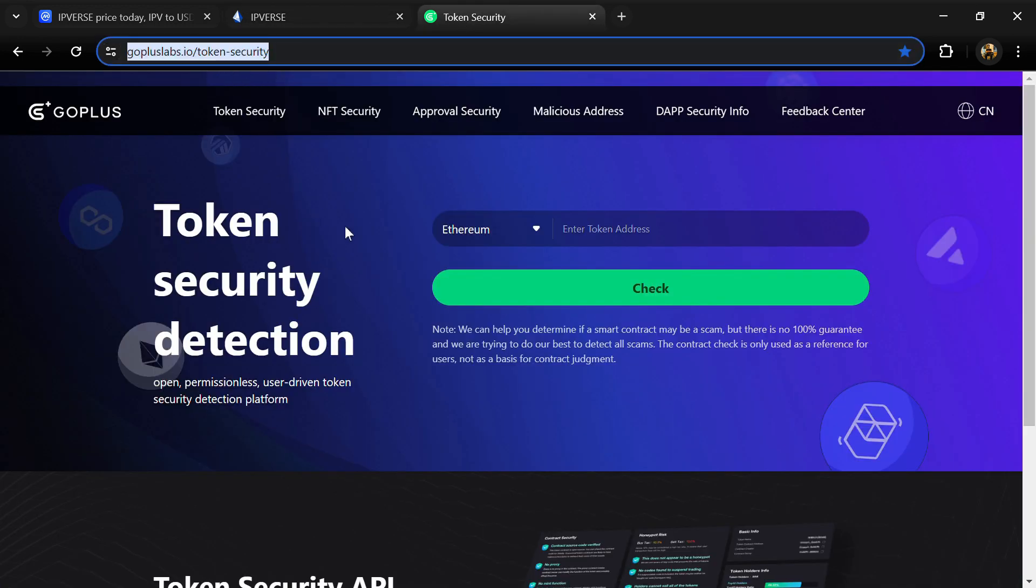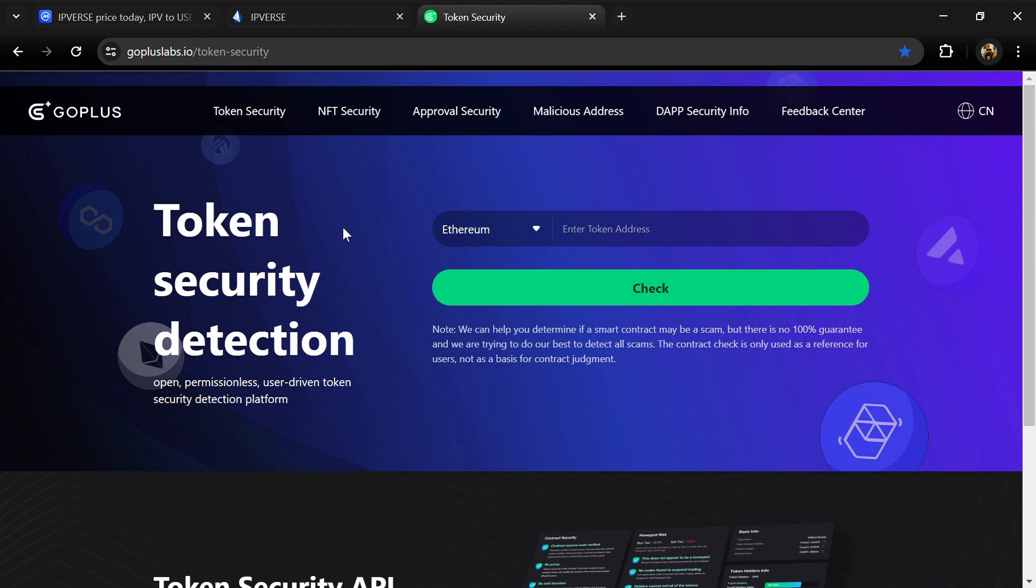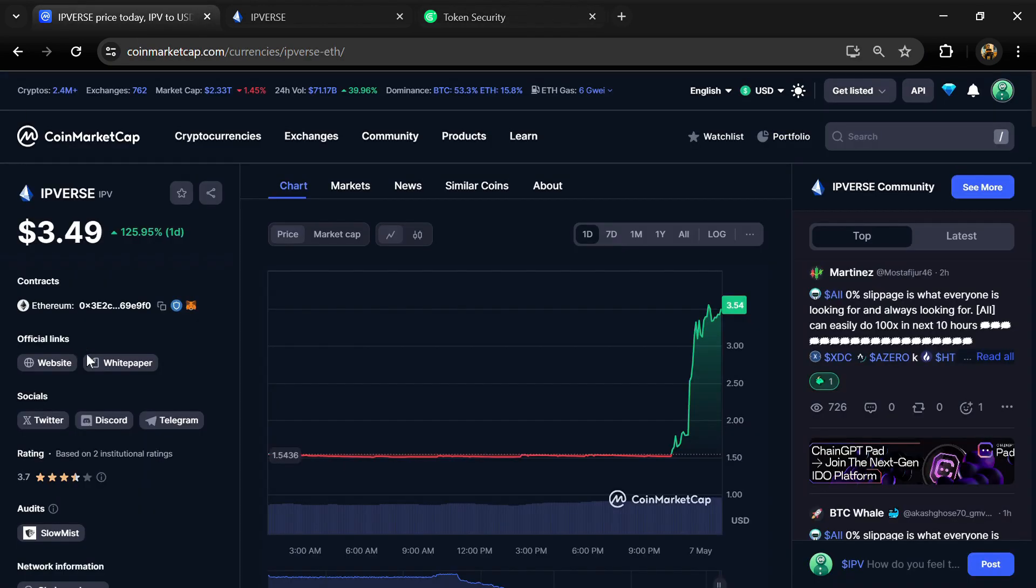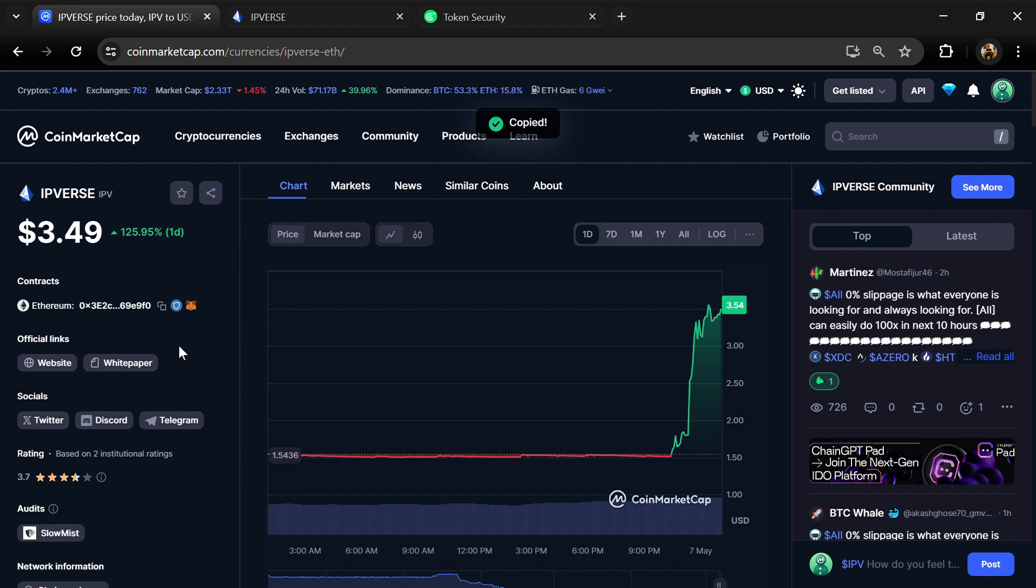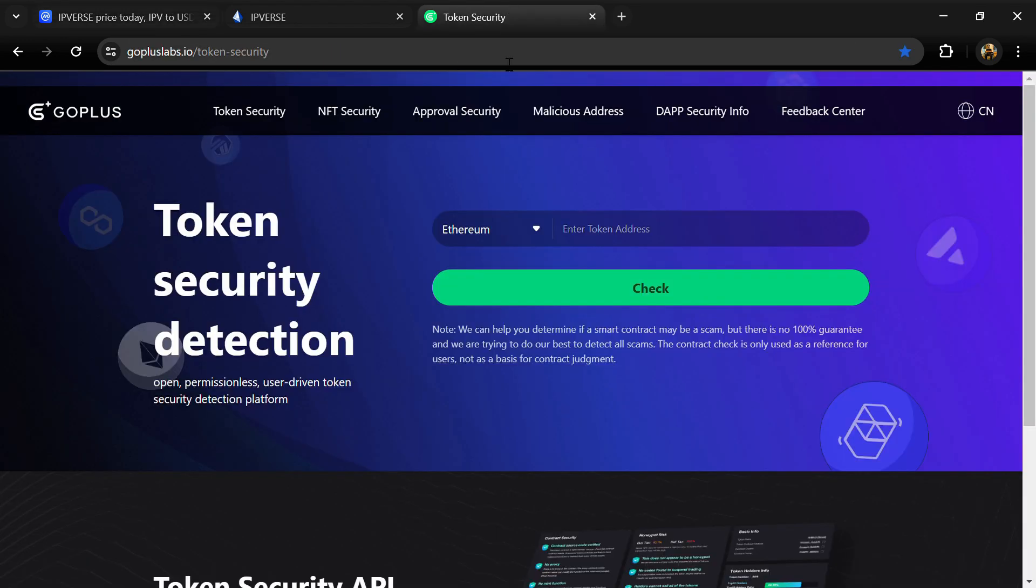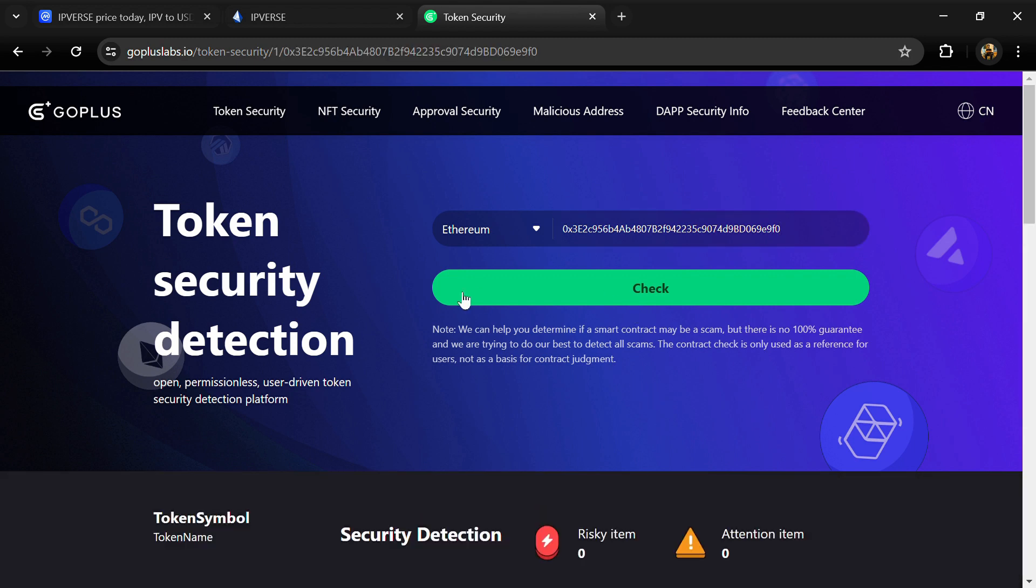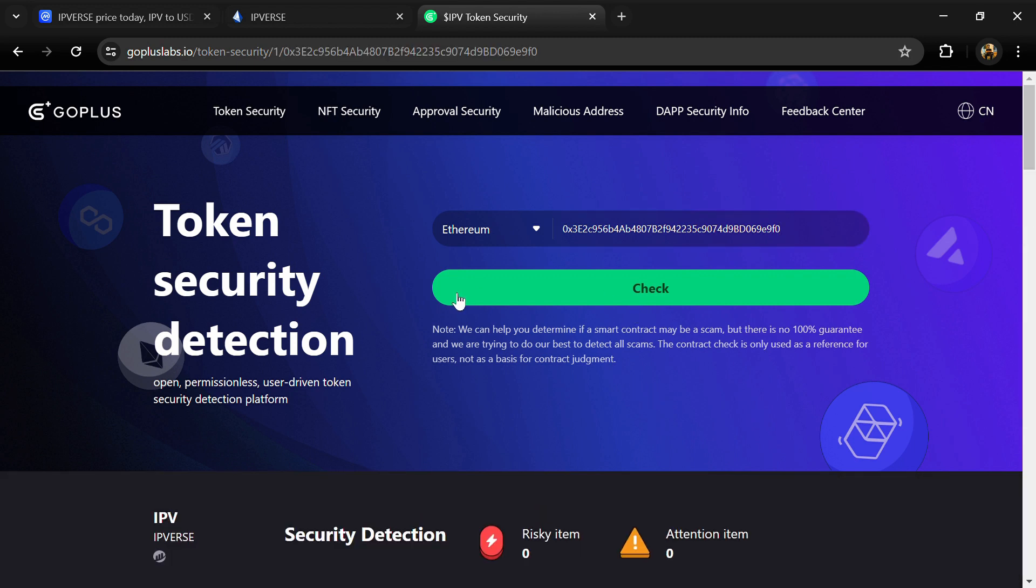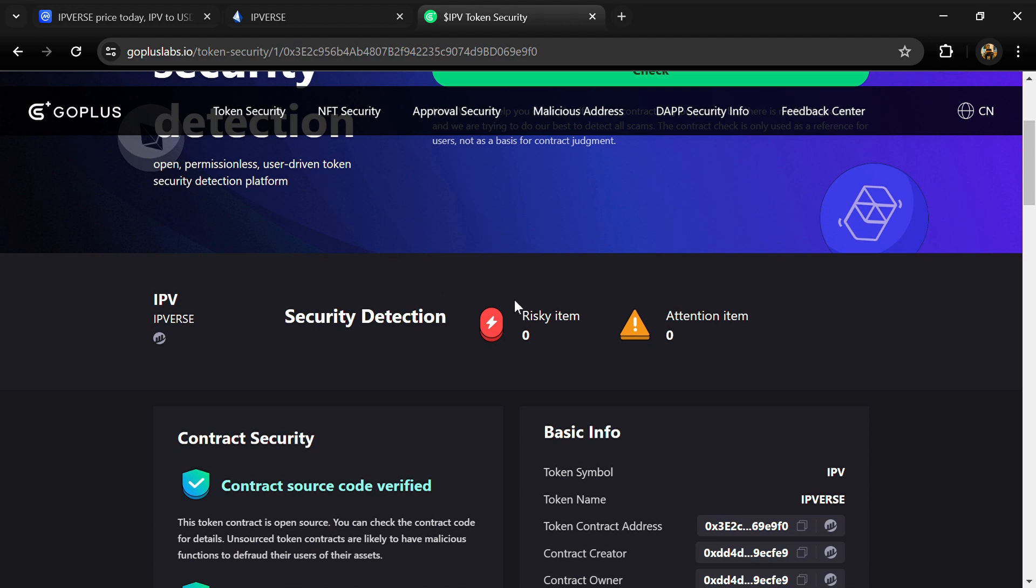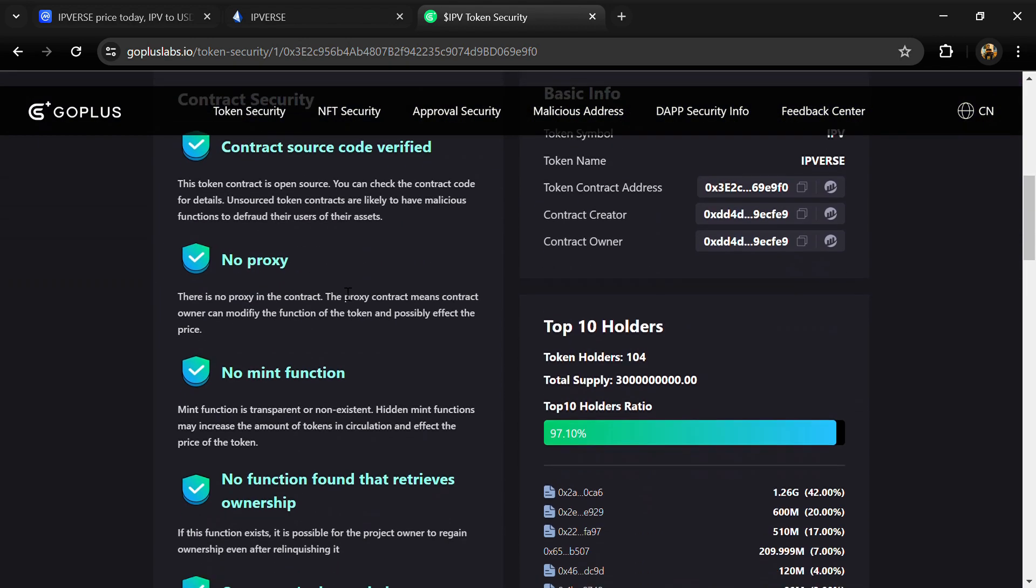After that, you will open GoPlusLab.io website. First we will copy the token address and paste it here, then click on the check button. Here we can see risky items and attention items. Risky items is zero and attention items is also zero.